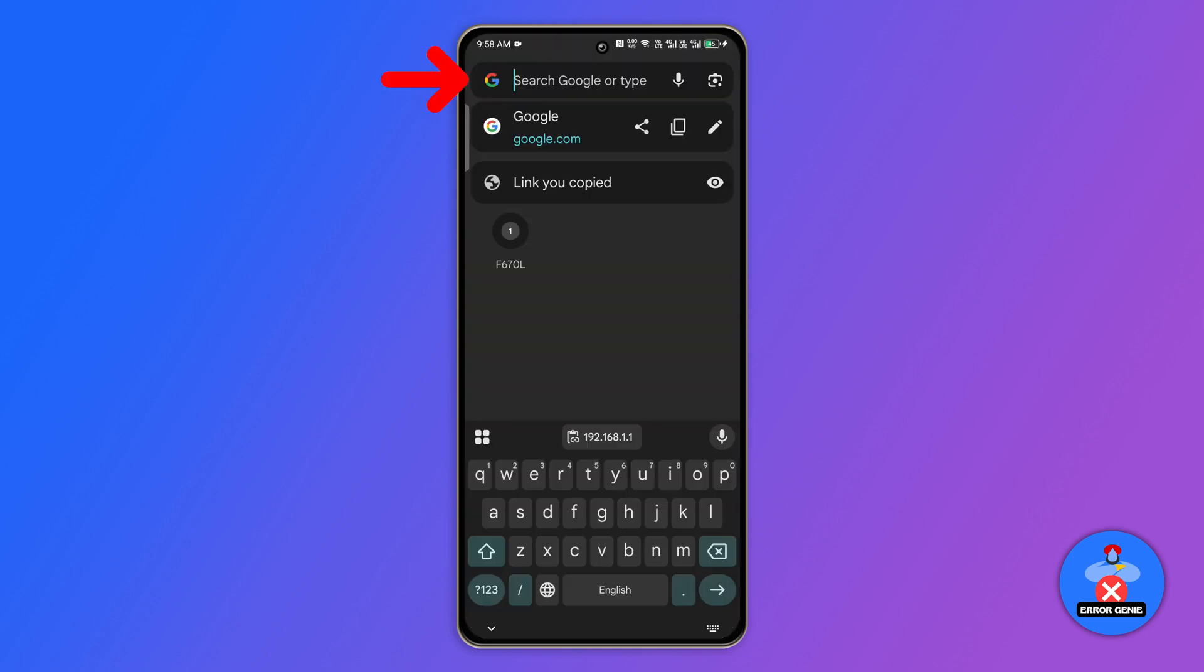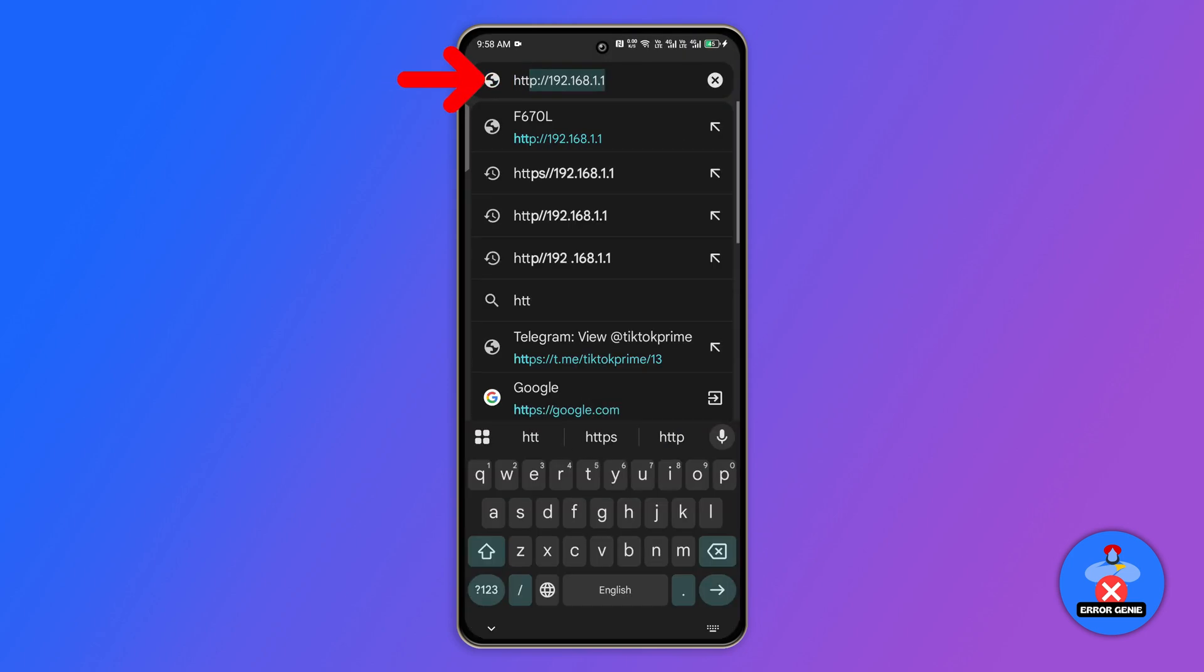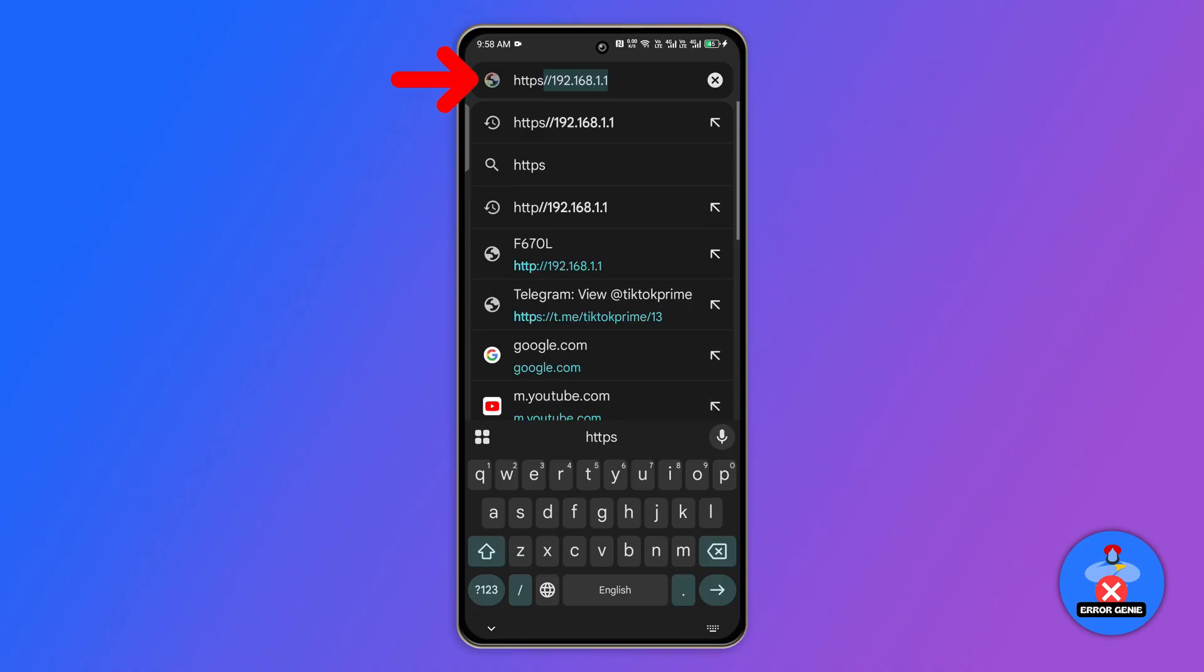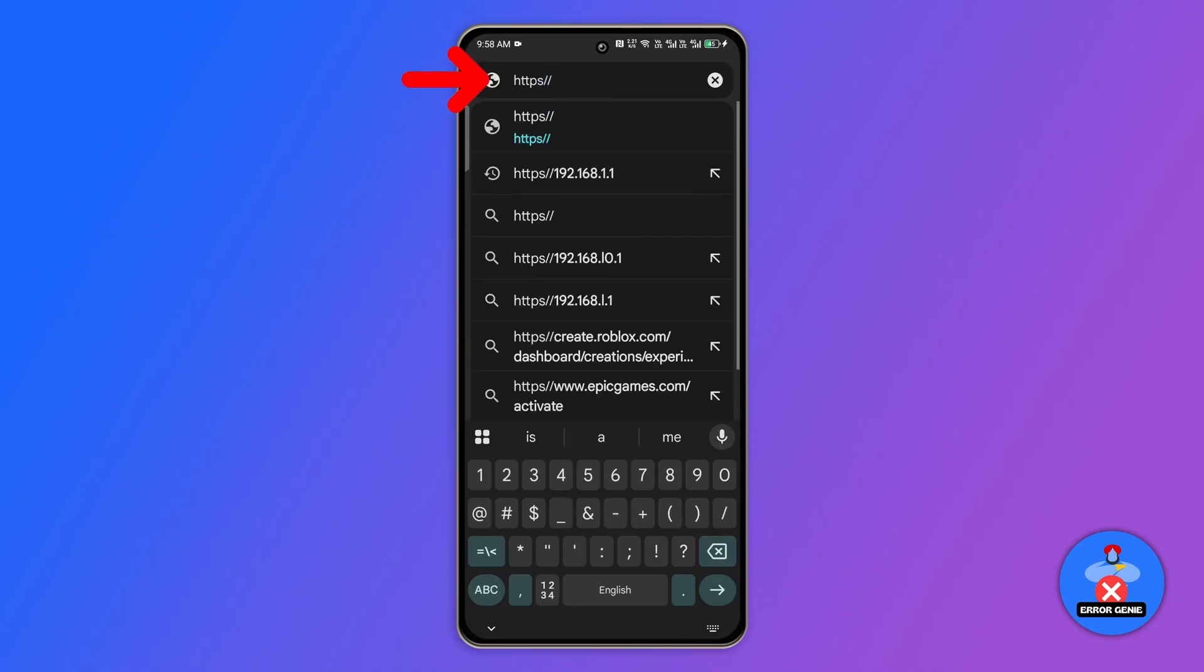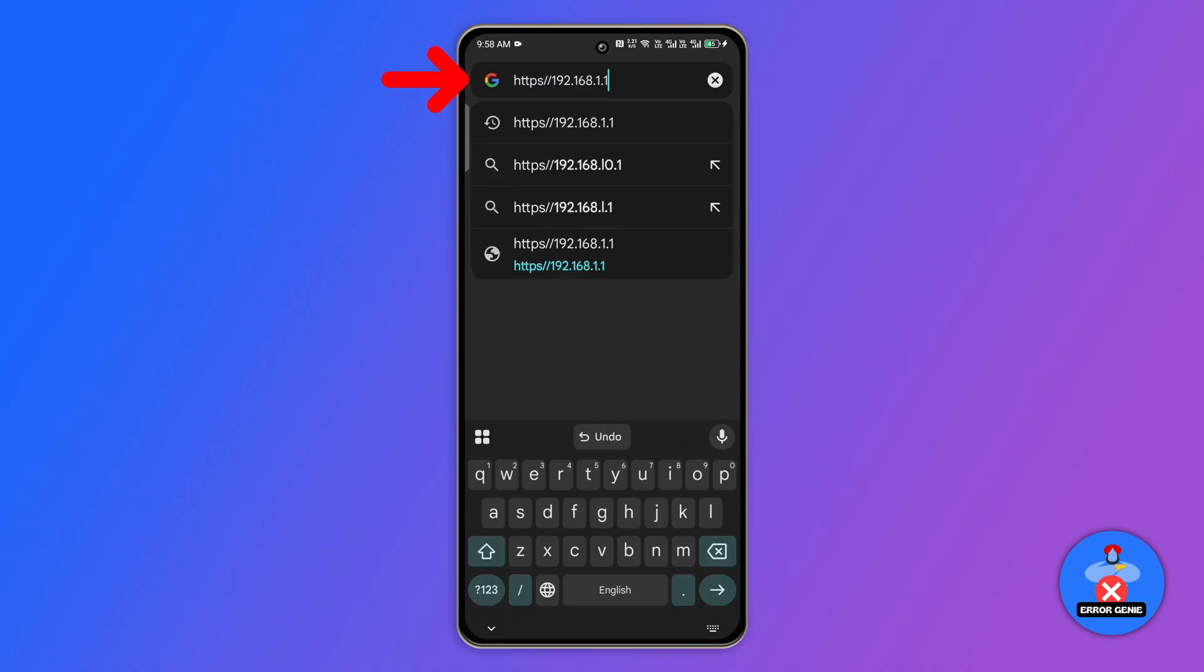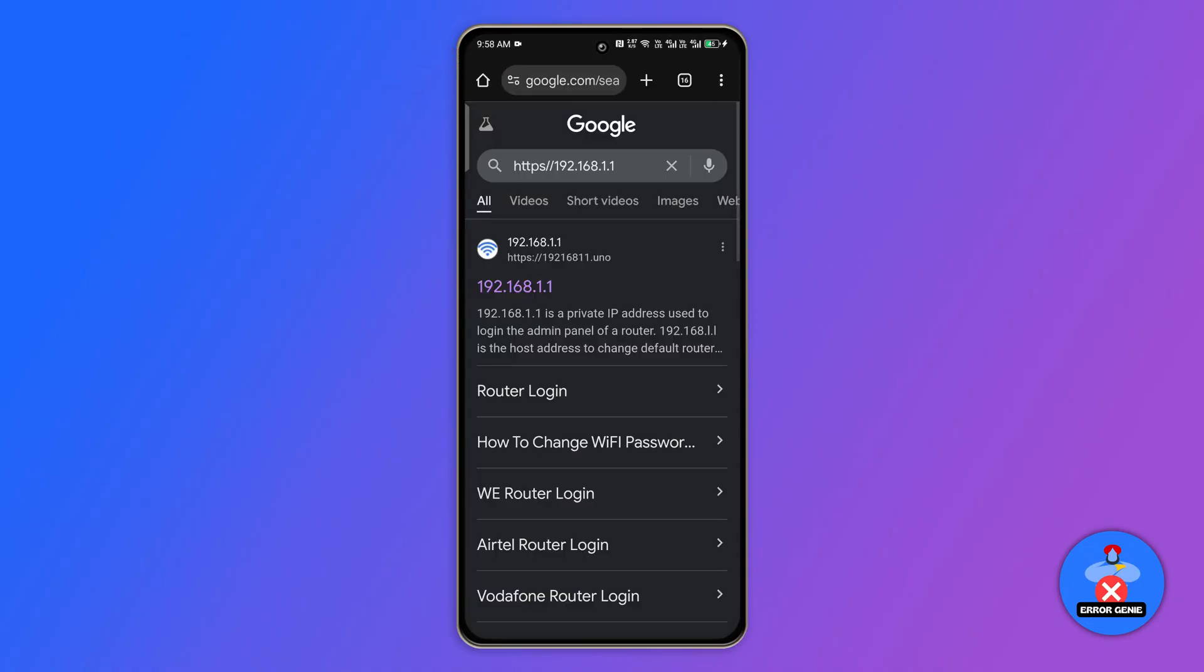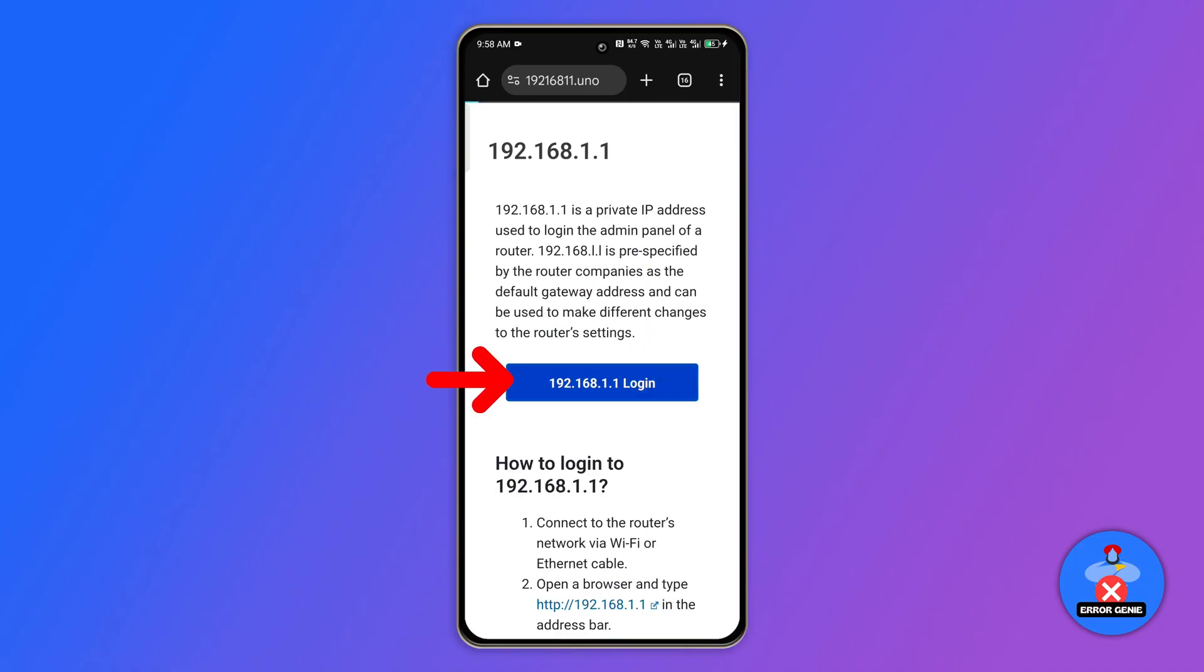If this does not work, go back and search https:// followed by your IP address. Then click the first result and press the login button.